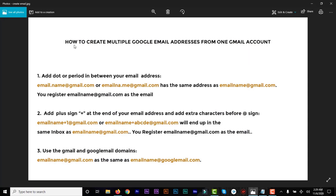The first method: you can add a dot or period in between your email address. So let's say your email address is emailname@gmail.com — you can put a period anywhere before the @ sign. For example: email.name, or e.mail.name, or different variations. By creating variations like that, you can have up to 12 different variations of that email address, and everything gets sent to that one email address.